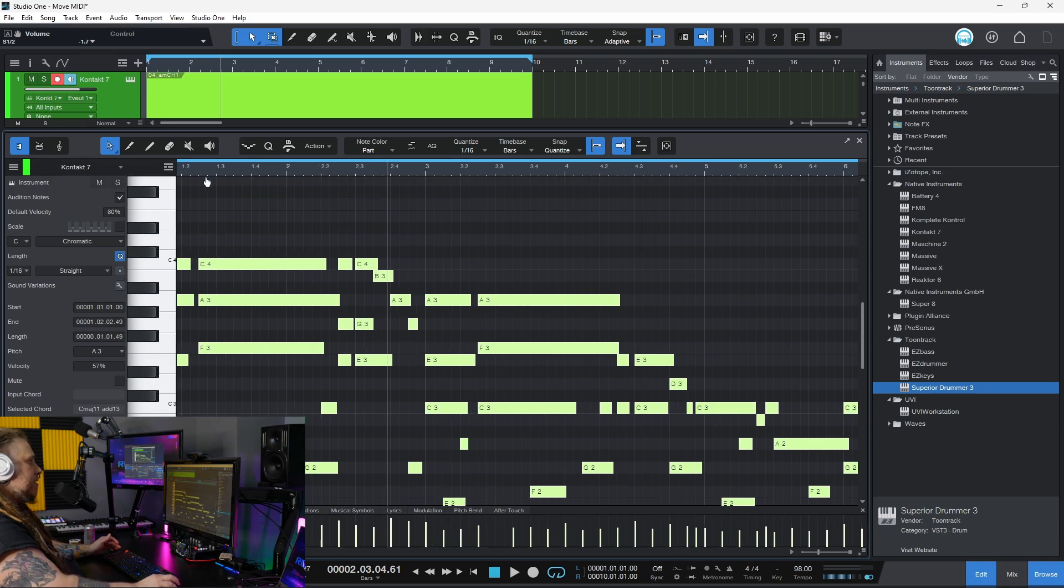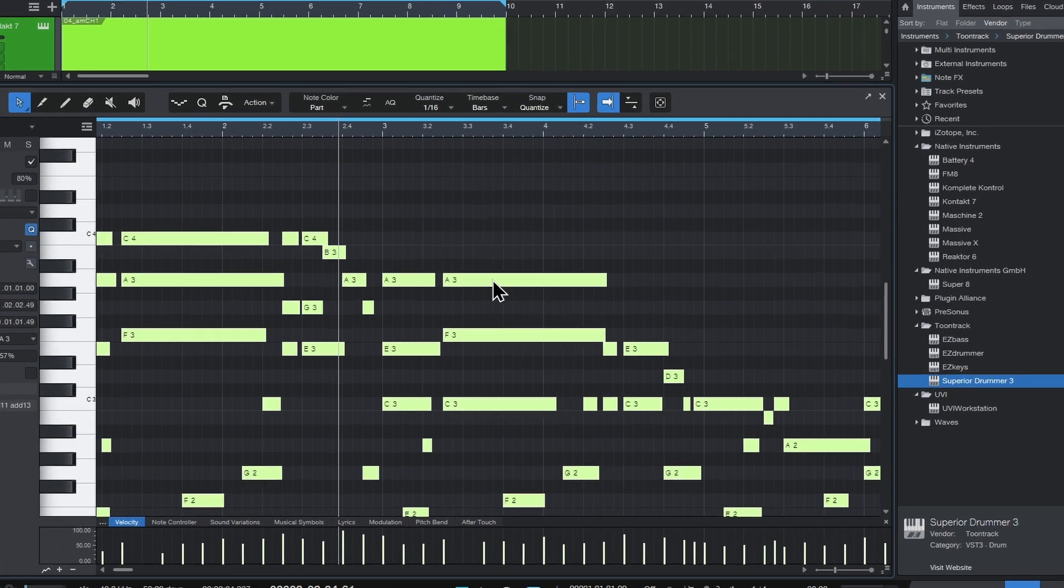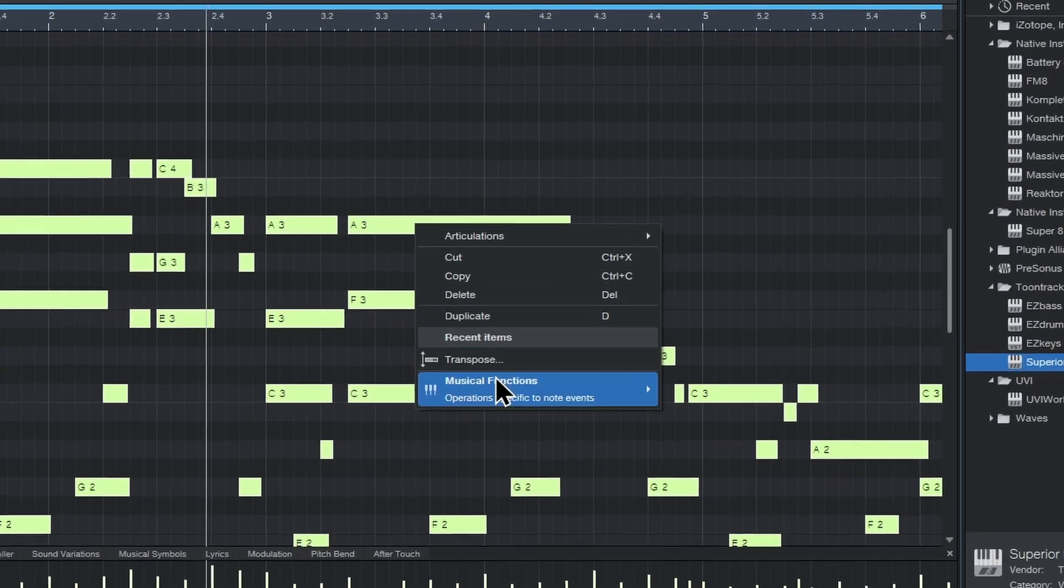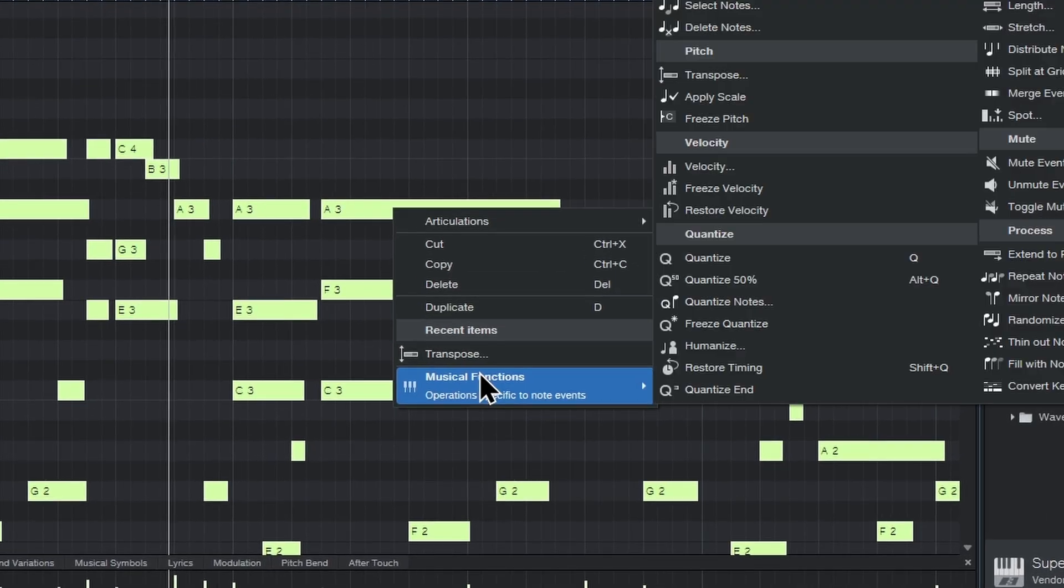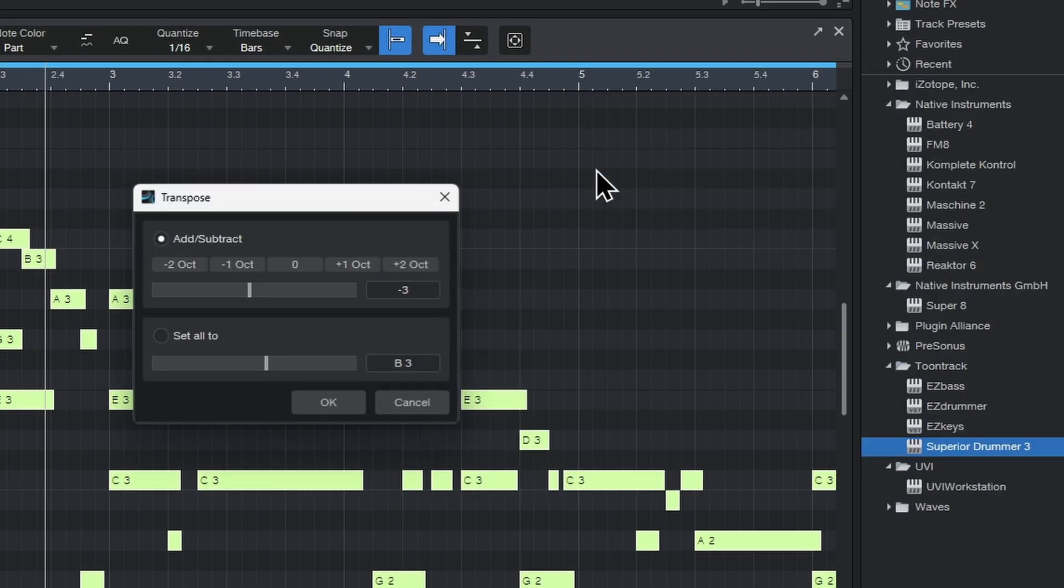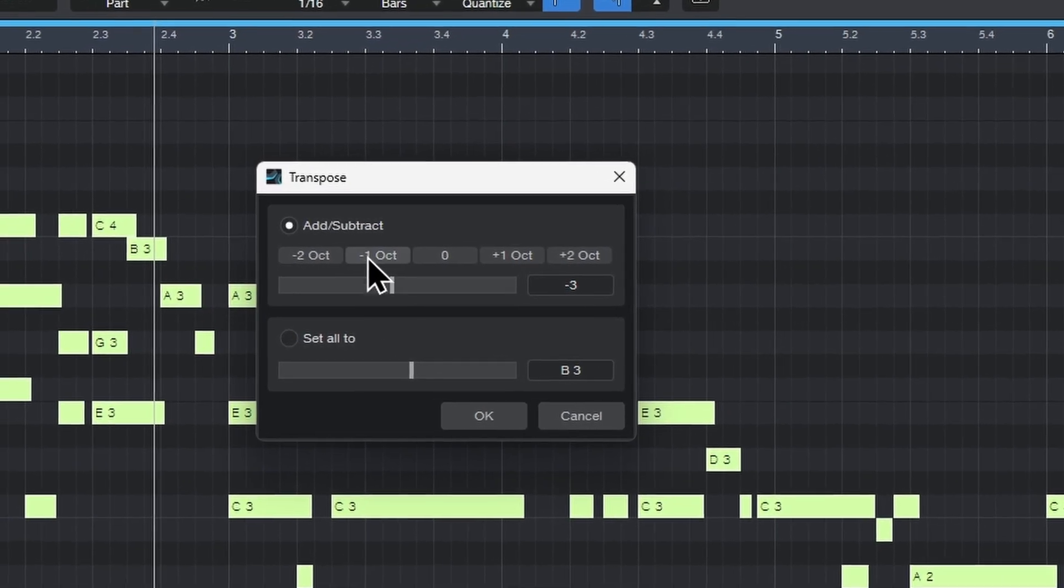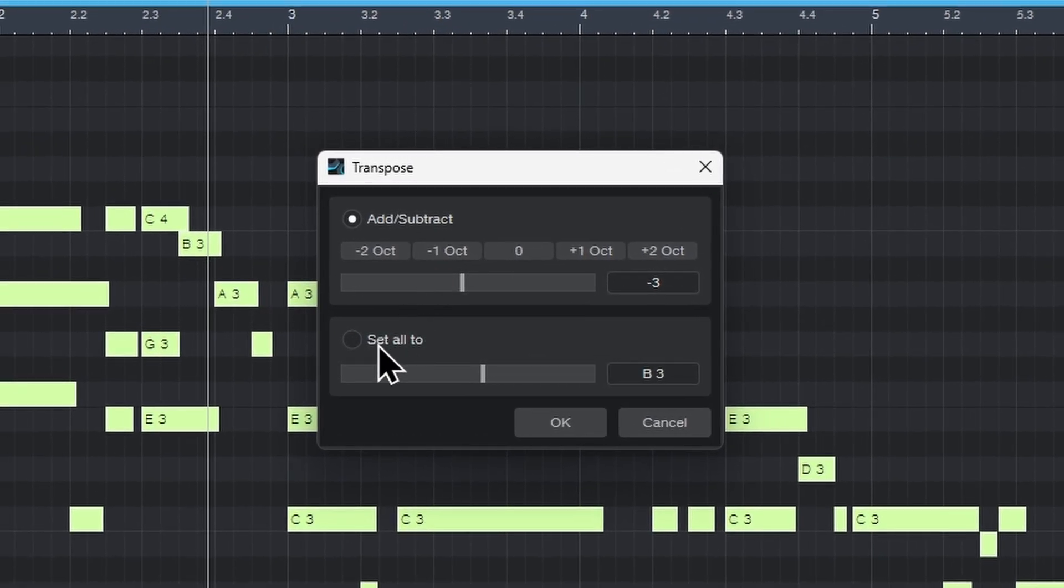Now instead of right-clicking on that clip up here, just right-click any of these MIDI notes, come down to Musical Functions, and you're gonna see right here under Pitch you'll see Transpose, select that. And we have two options: we have the add/subtract, and then the Set All To. We'll get to the Set All To here in just a minute.